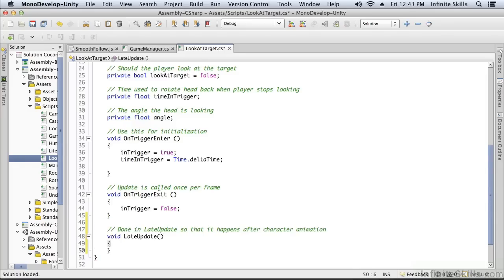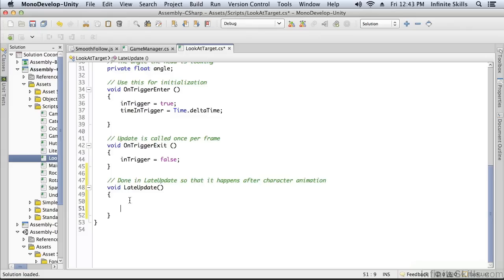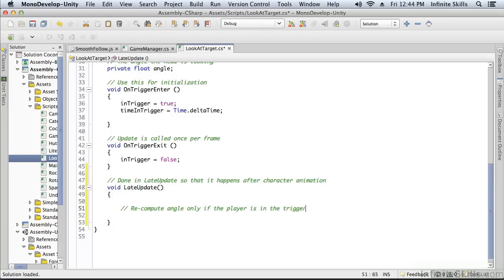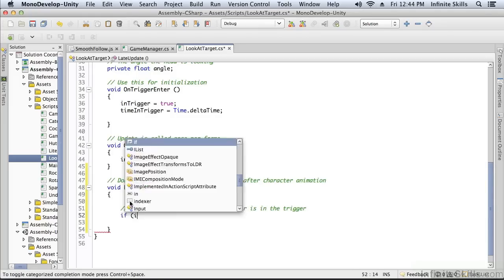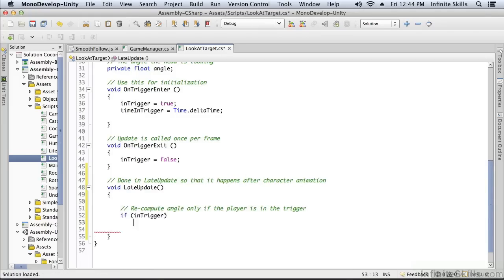Now what is done? A couple of things are done. First we check to see if we're in the trigger, and we're going to recompute the angle to look only if the player is in the trigger. If he leaves the trigger zone, we're not going to recompute the angle. And that's because if he's not in the trigger, he's going to be looking away.